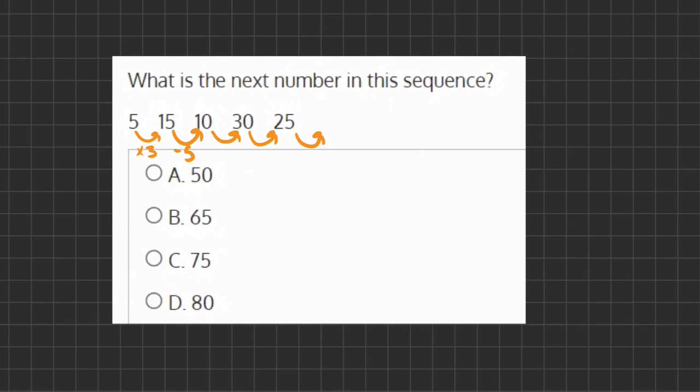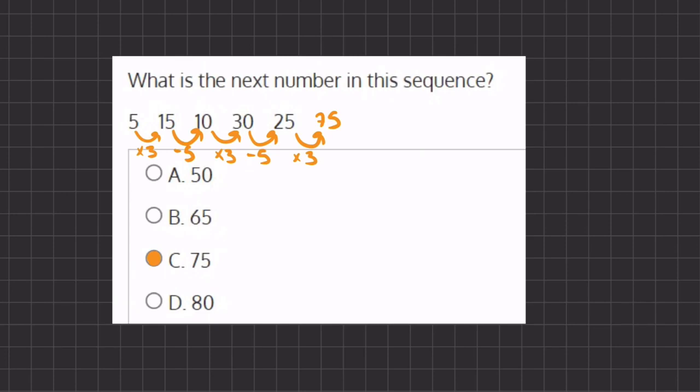Then switching to multiplying by 3 also works here, and then subtracting by 5. Now if we multiply here by 3, we get 25 times 3, which will give us 75. And 75 does appear in our answers, which is also the correct answer. So 75 will be our final answer.